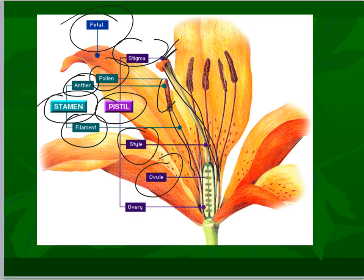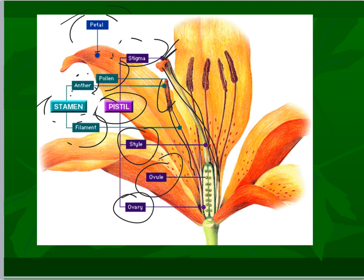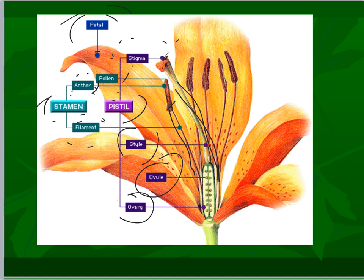Style, ovule, and ovary. All of these would be a great matching section on the test. I'd probably use the exact same diagram that I'm providing you. So if you need to take a second to study this and make sure you have it down, now is the opportunity. I will use this exact diagram on the test.